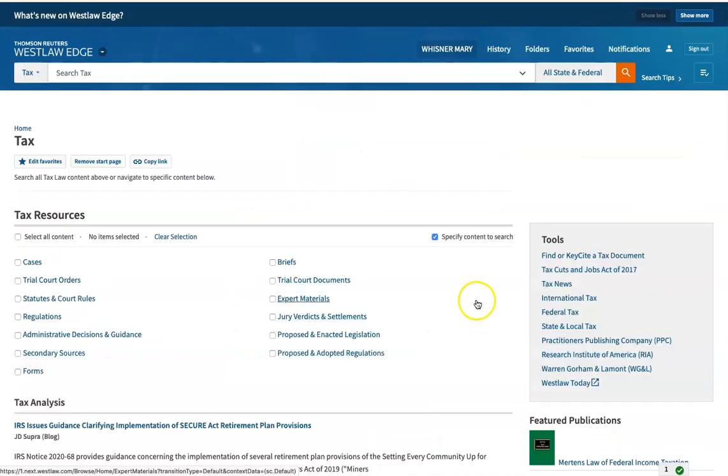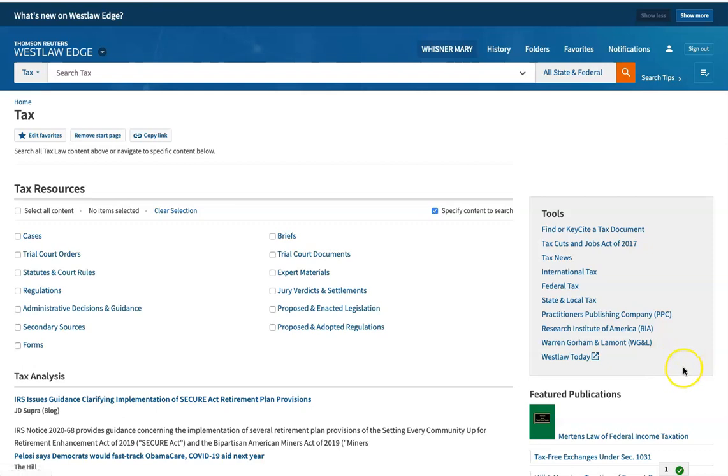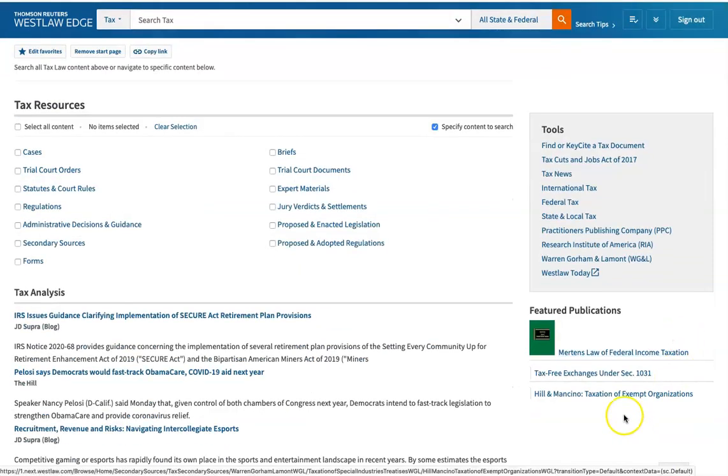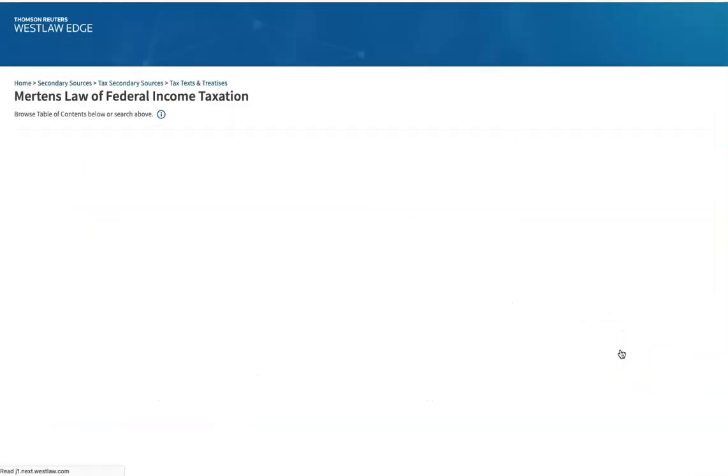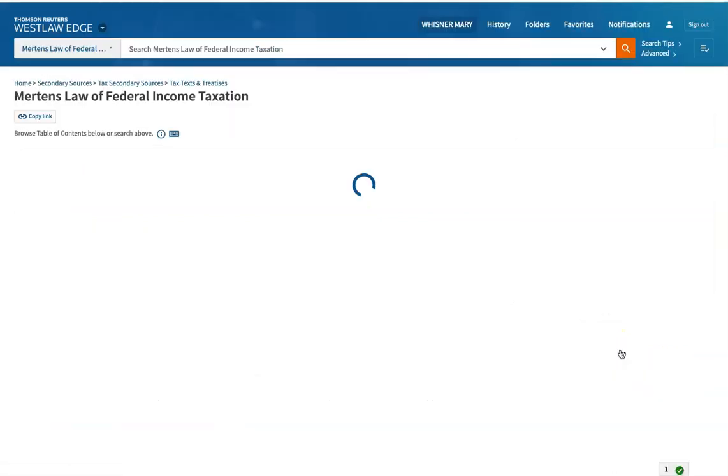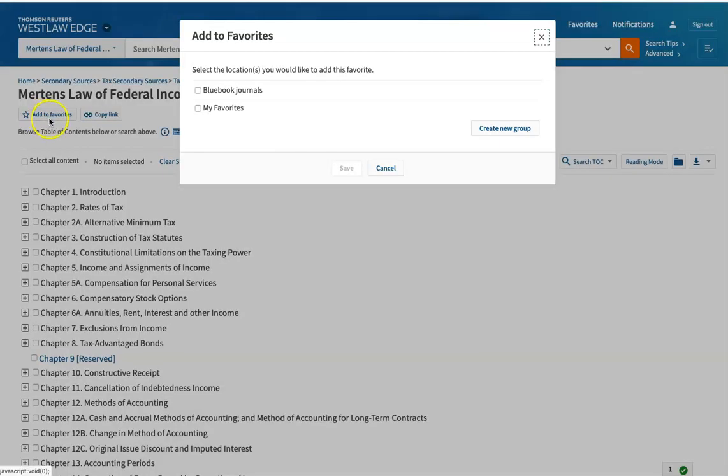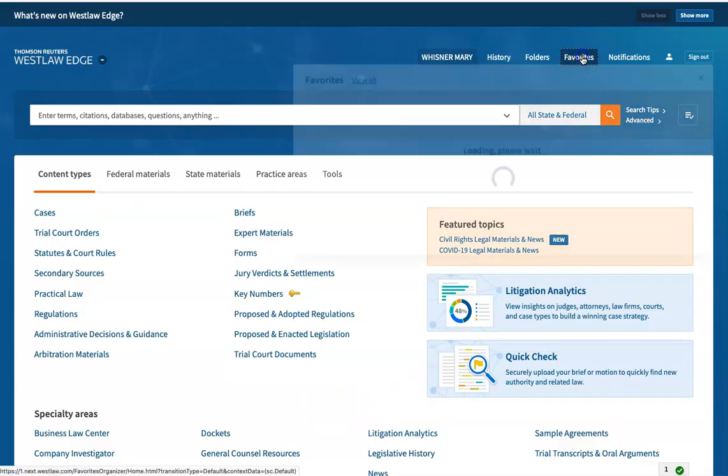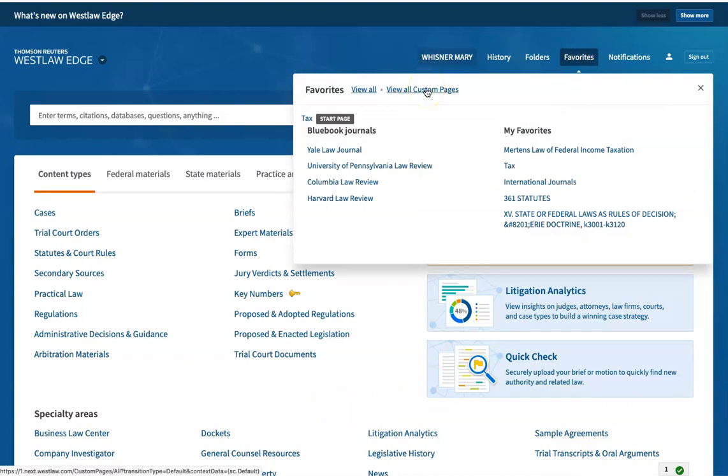Now, you can also do this with individual databases. So if you wanted to make Merton's Law of Federal Income Taxation one of your favorites, you can. Now you notice that when you go to favorites, it has an option to view custom pages.